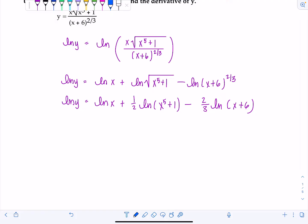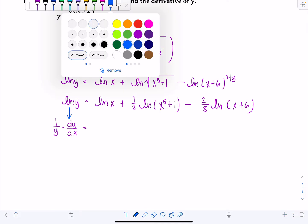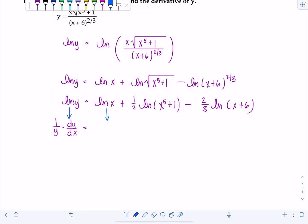When I take the derivative of the left-hand side, be careful — we have to apply the rules of implicit differentiation. The derivative of natural log of Y is one over Y times dy/dx. It's not ln(X) on the left-hand side, it's ln(Y), so we have to multiply by dy/dx.